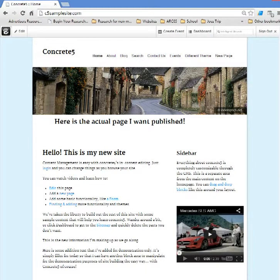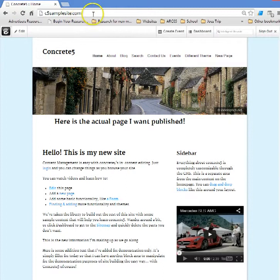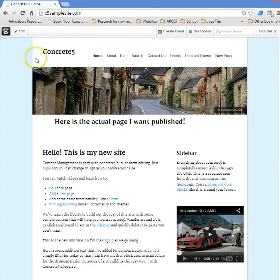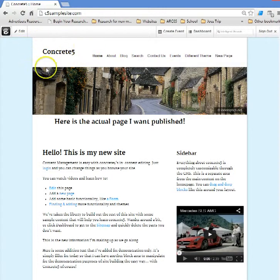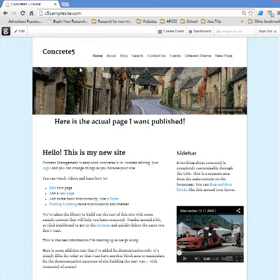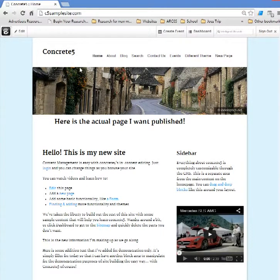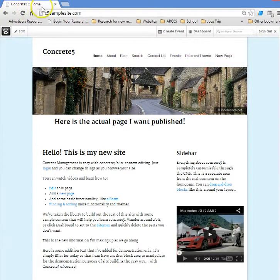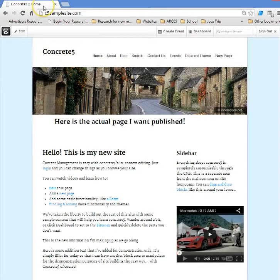So let's take a look at our home page here. We can see my URL up in the navigation bar is c5samplesite.com, but here in the logo area of my theme it reads Concrete 5, which is the default setting for a site that hasn't been named. Furthermore, if we take a look up here at the tab of our browser, it says Concrete 5 the default name and the page that we're on, home.